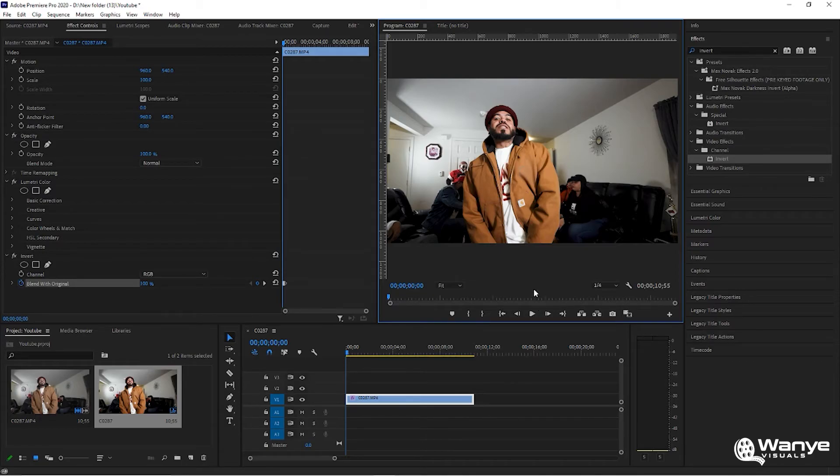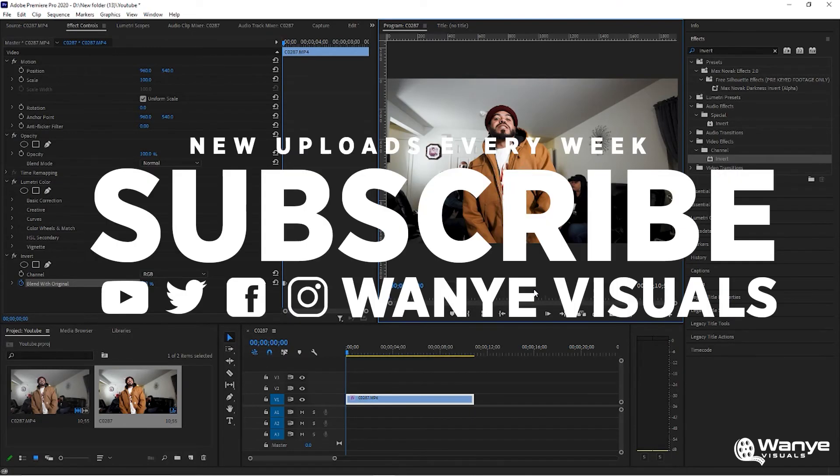That is how you add the invert effect in Adobe Premiere Pro. I'm not going to take up any more of your time.